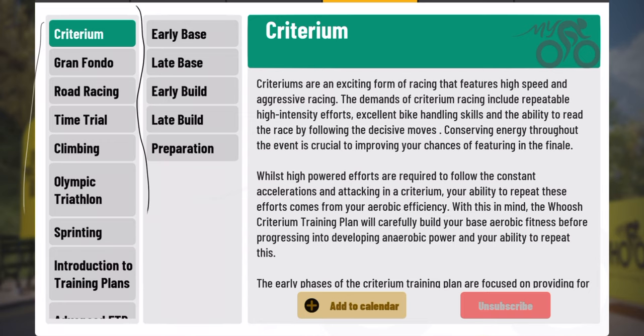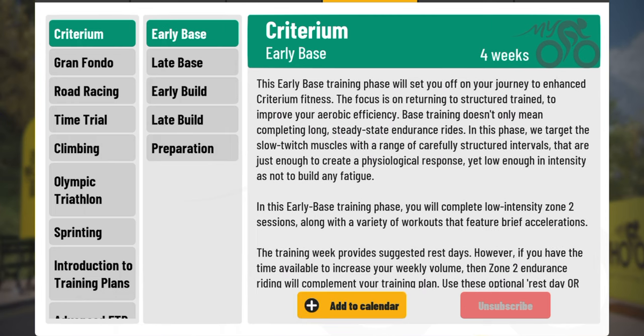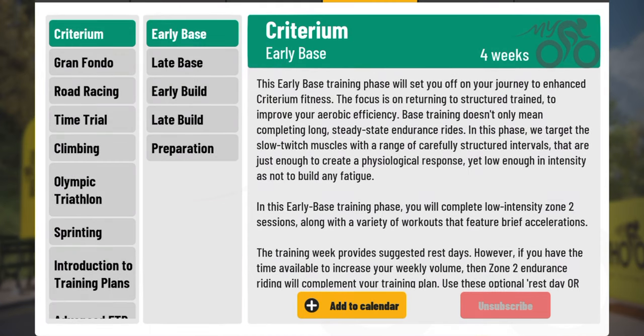For this video, we're mainly going to focus on training plans. Tap on training plans and you can see on the far left we have a total of nine different training plans. With each of these training plans, you can see just to the right, we have five separate phases. Starting with Criterium, which is the first one on our list, you can see that we have early base, late base, early build, late build, and preparation.